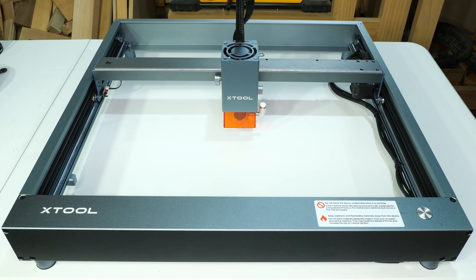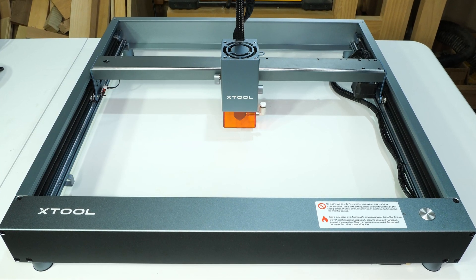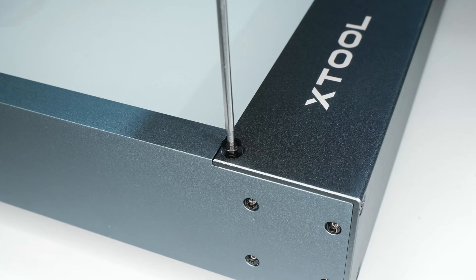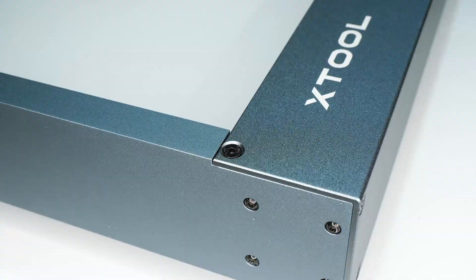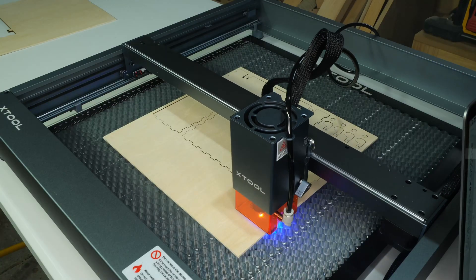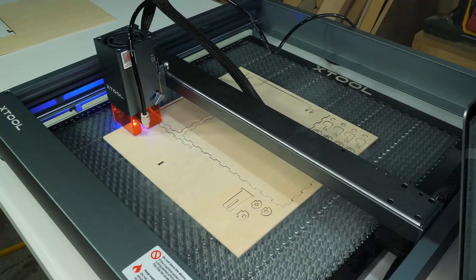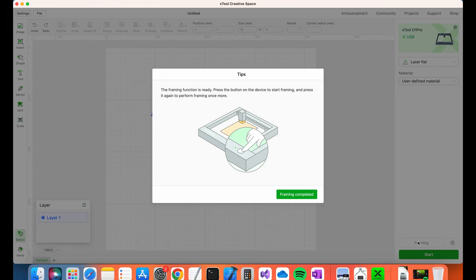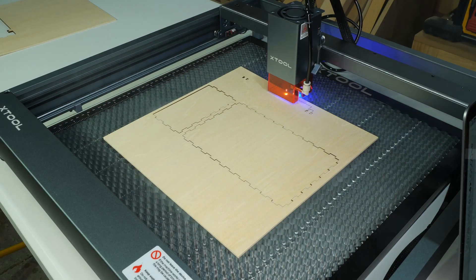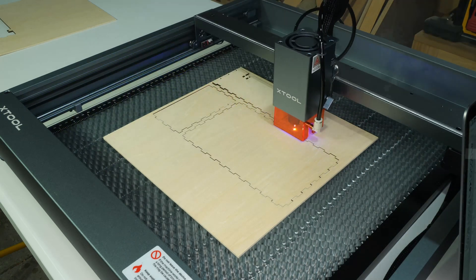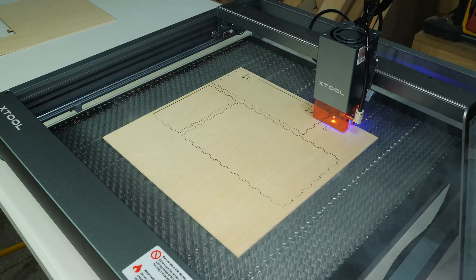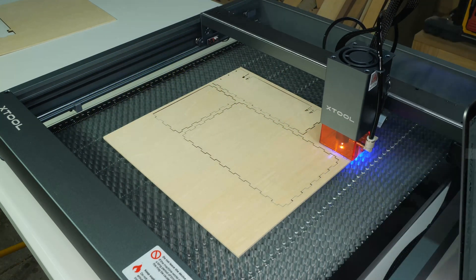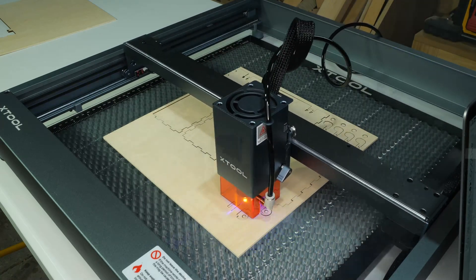In summary, I'm really happy with the D1 Pro 20 Watt. It was easy to set up, and the construction is very high quality. It performed well with high quality engravings and cuts. There are good software options with both X-Tool's Creative Space and Lightburn. The main issue I need to resolve is smoke extraction. I will probably build a dedicated X-Tool enclosure with ducting to resolve this.